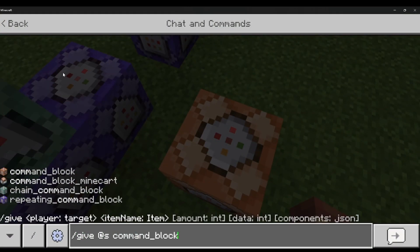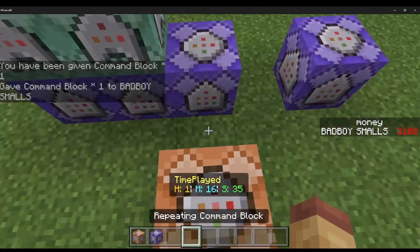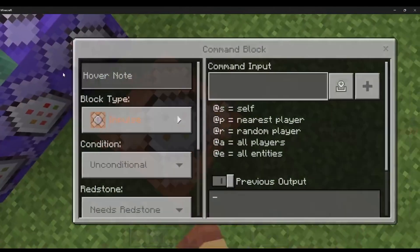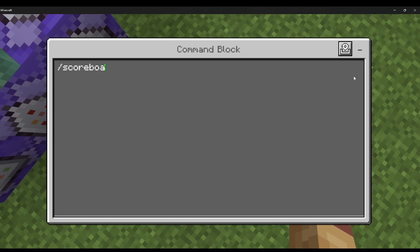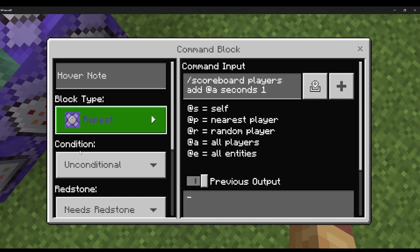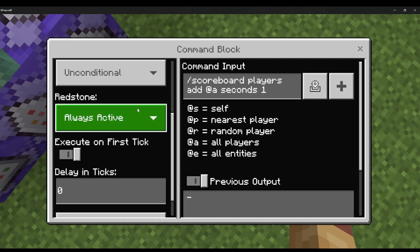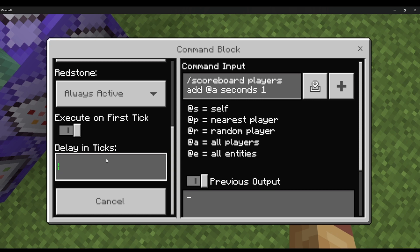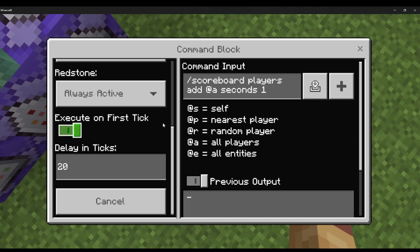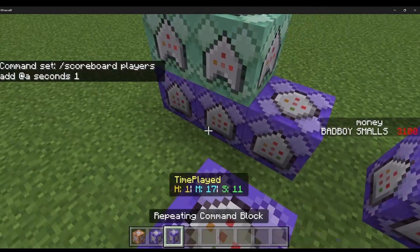Let's start. Do /scoreboard players add @a seconds 1 on a repeat, always active command block. This will add one second to all players on the server. The tick speed has to be 20 so it doesn't spam the player with seconds.